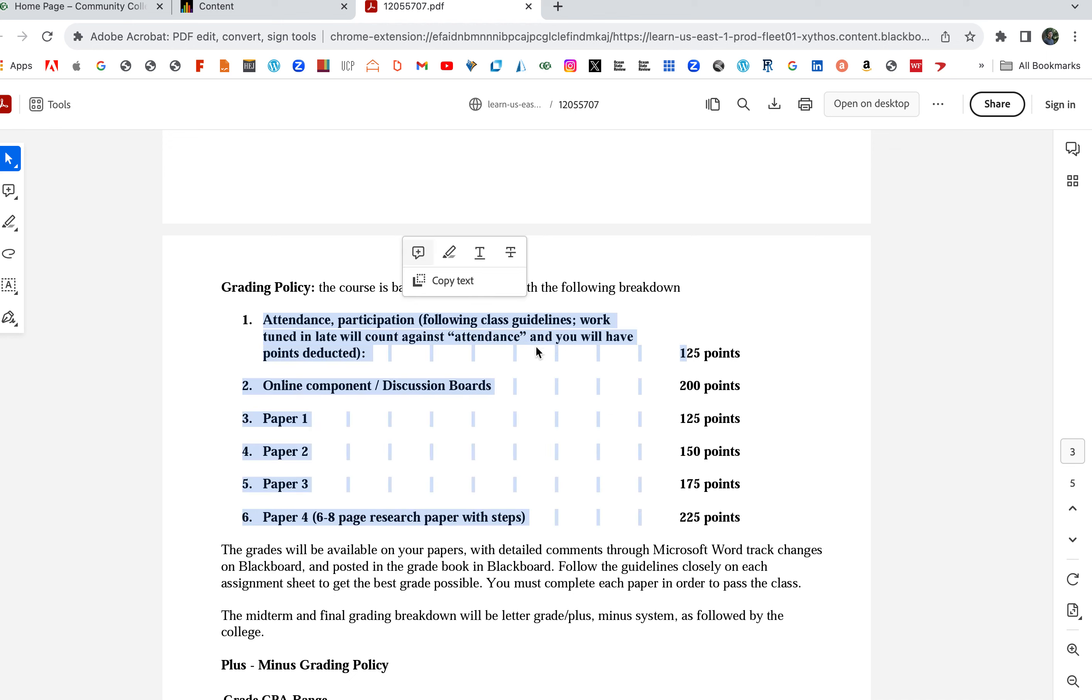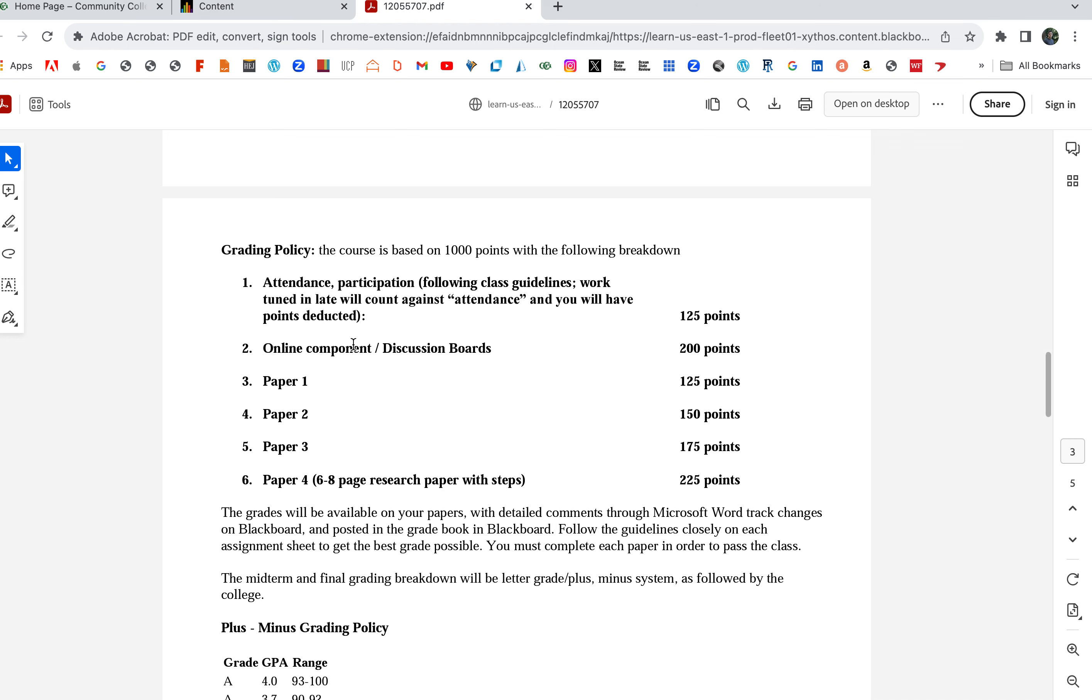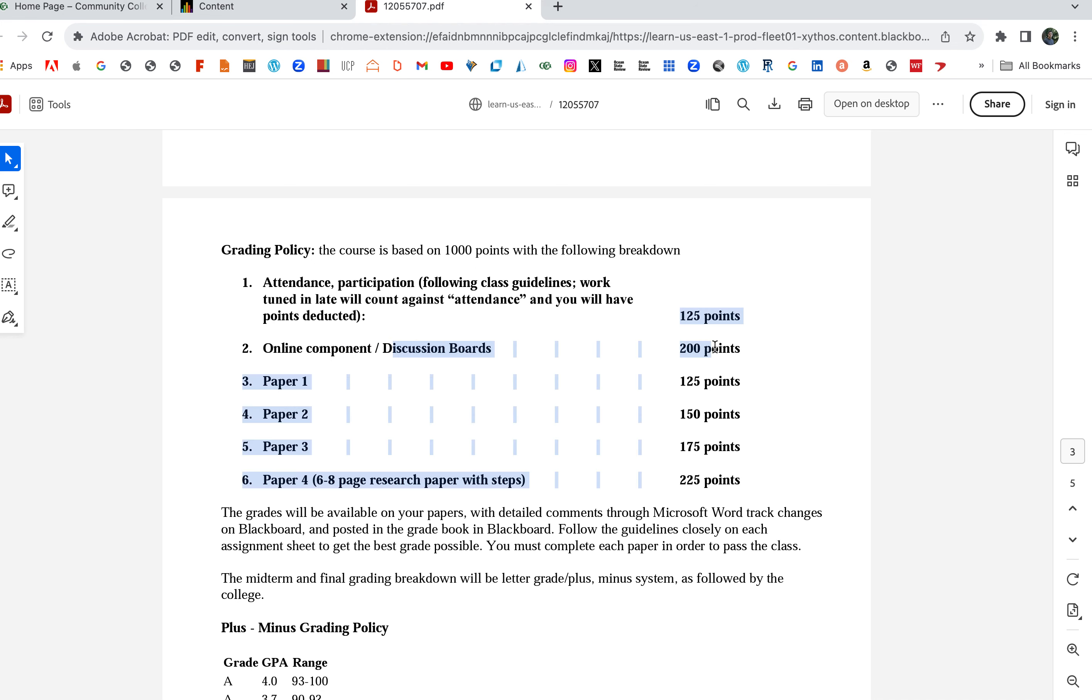If you finish up with 940 points, it means you get a 94%. Here's the grade breakdown: attendance, participation, following along. Obviously we're online so there's no attendance, but I'm counting these points. If you turn your papers in on time and turn your work in on time, you're going to get these points.